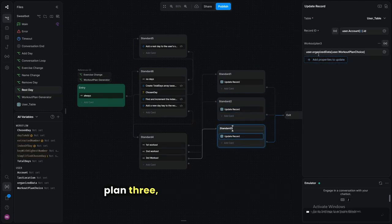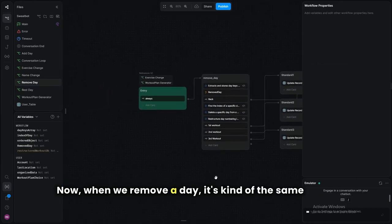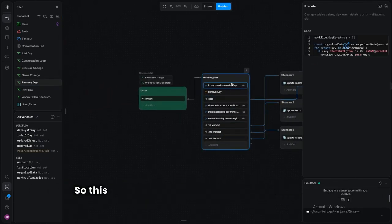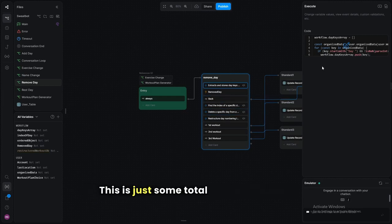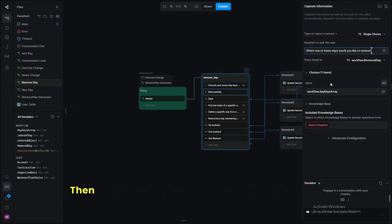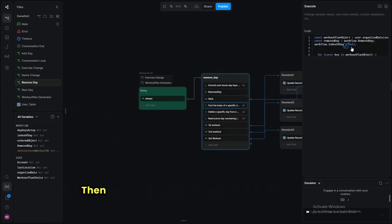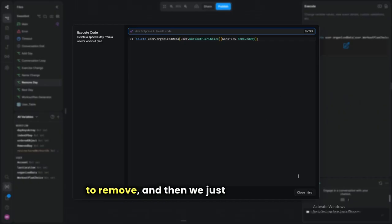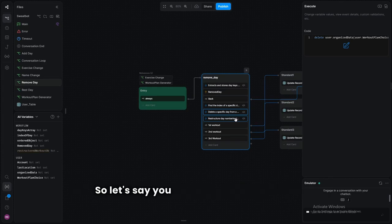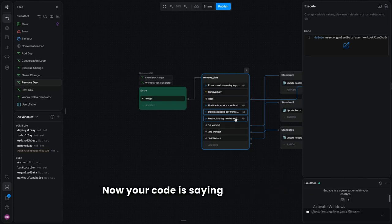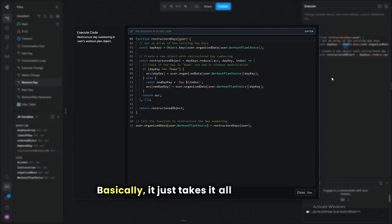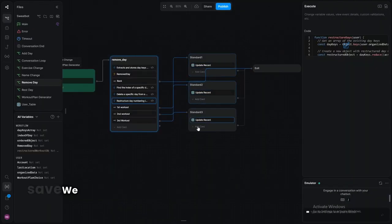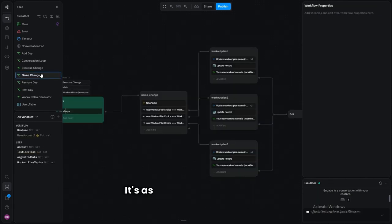For removing a day we find the key of the day to remove — storing all days as basic numbers — ask what to remove, find the index, then delete that day. There's a restructuring step afterward: if you had days one through four and removed day two, you'd be left with days one, three, and four — which is wrong. So we sort them alphanumerically and save the restructured workout plans.